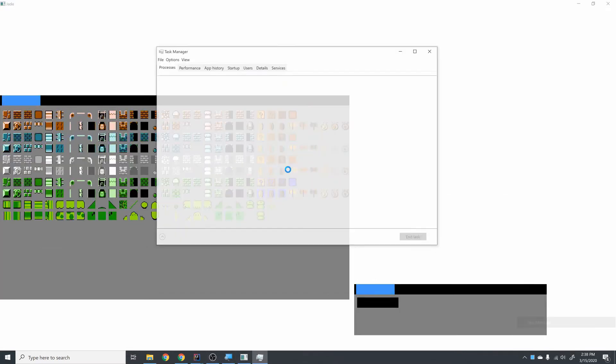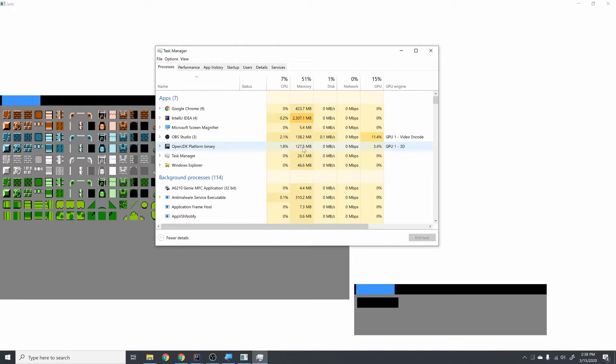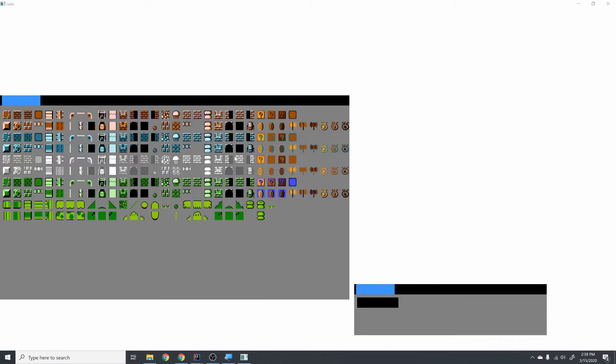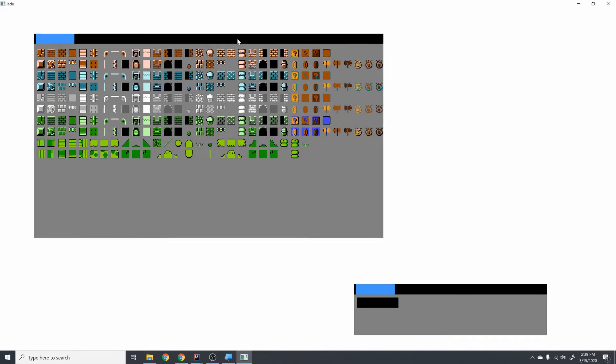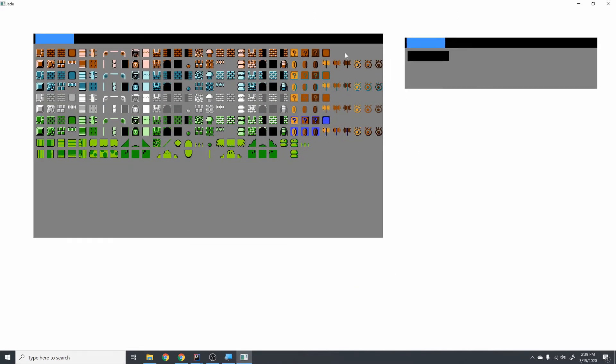And also, just so you can see for reference now with this hardware acceleration, you can see I'm using up less than 2%. It goes down after a little bit, too. Only 127 megs, which is about half, and only 3.5% of my GPU. So I'm basically drawing all the same stuff, but I've reduced everything quite significantly.